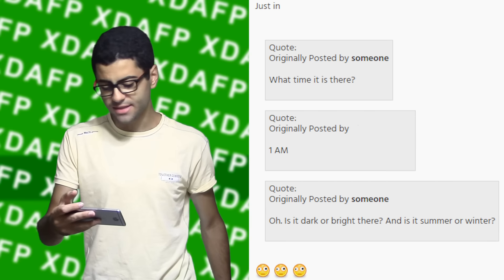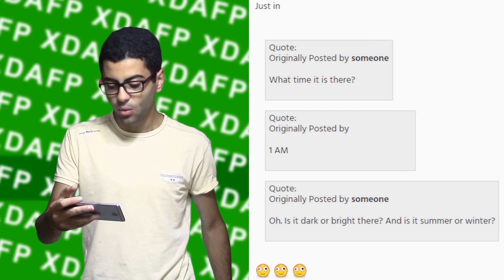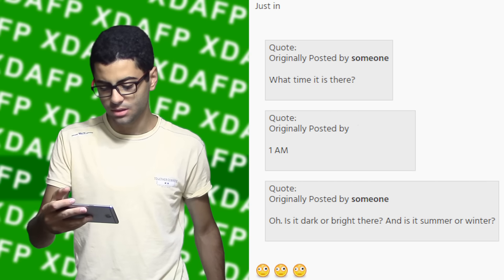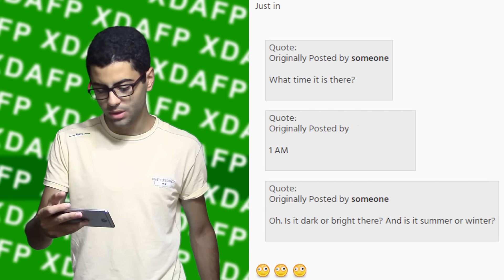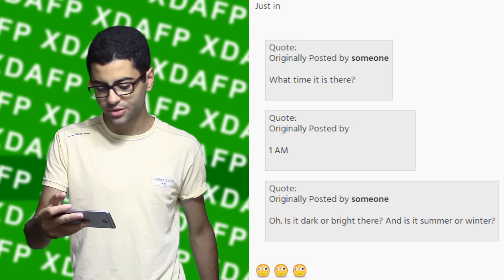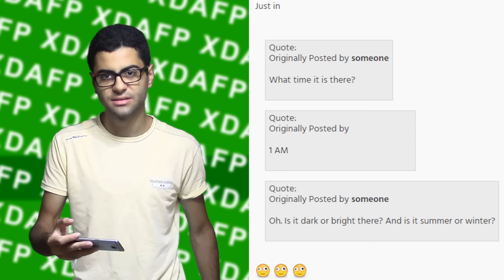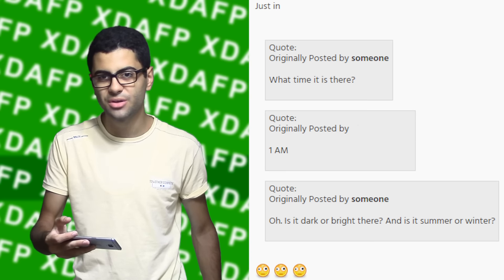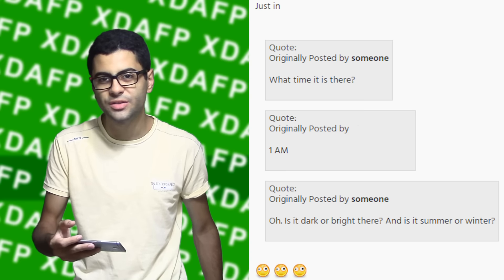This just in — what time is it there? 1 a.m. Oh! Is it dark or bright there? And is it summer or winter?